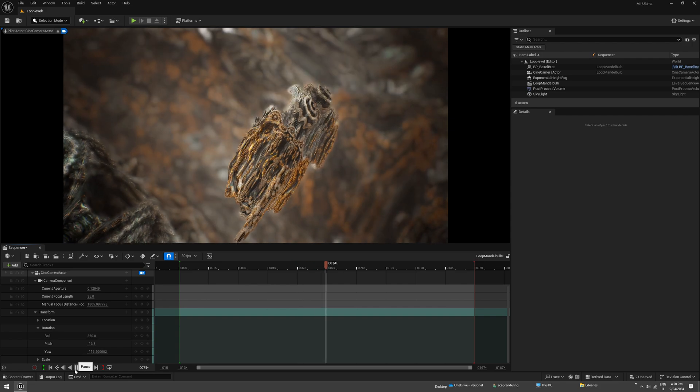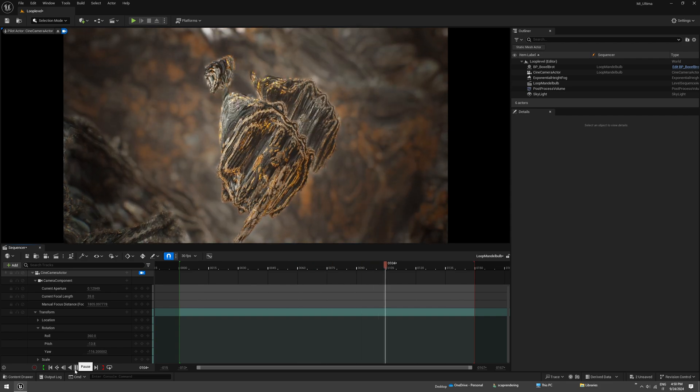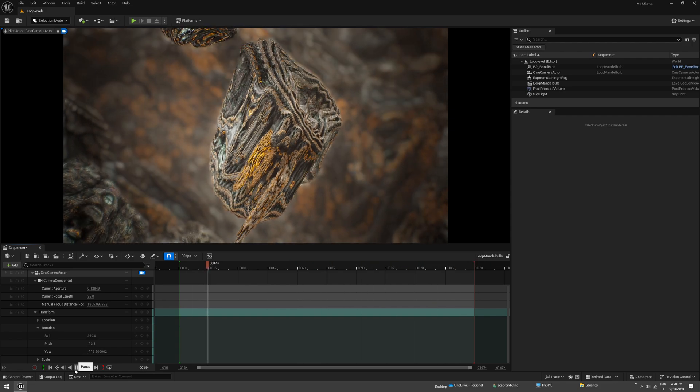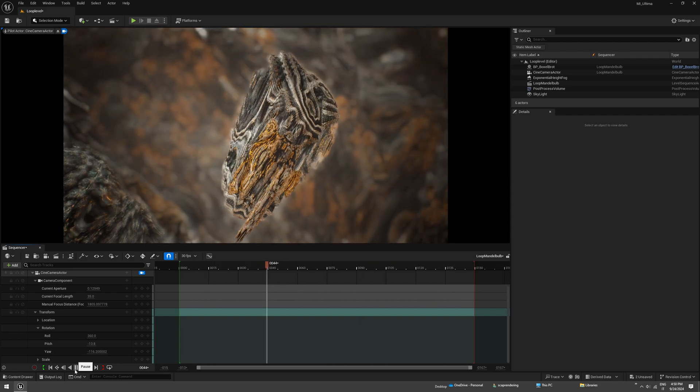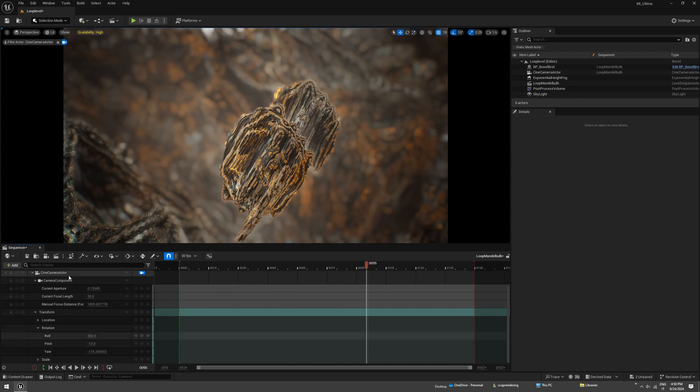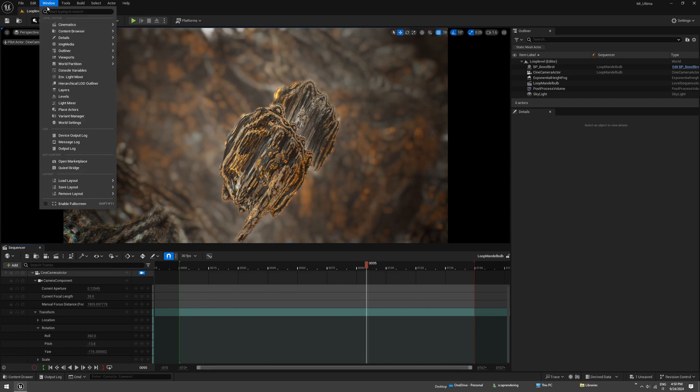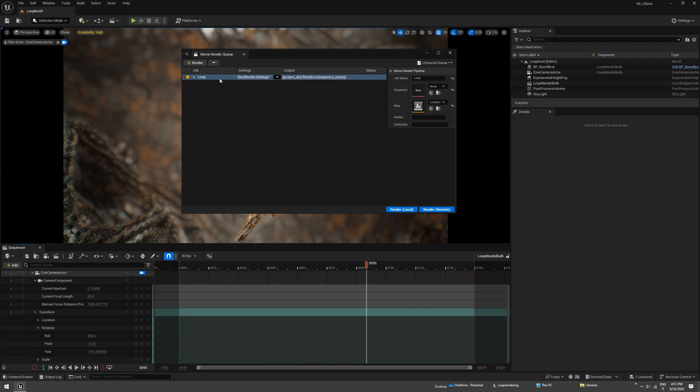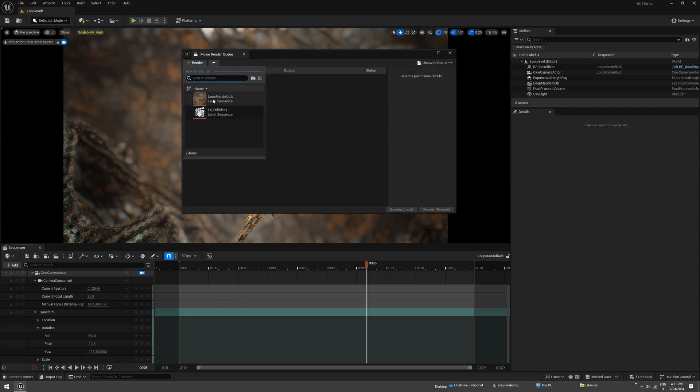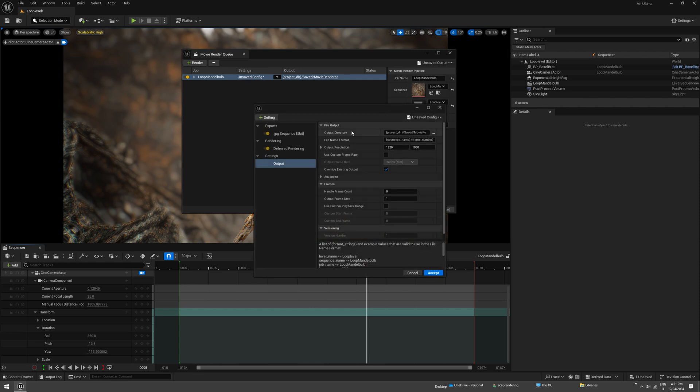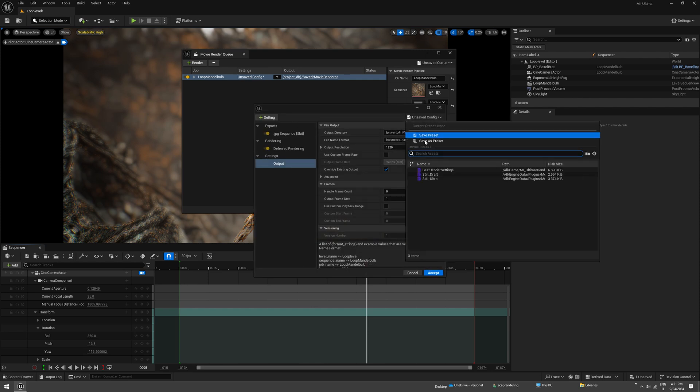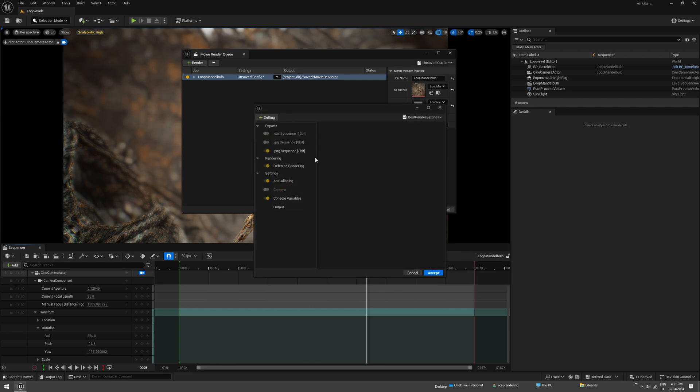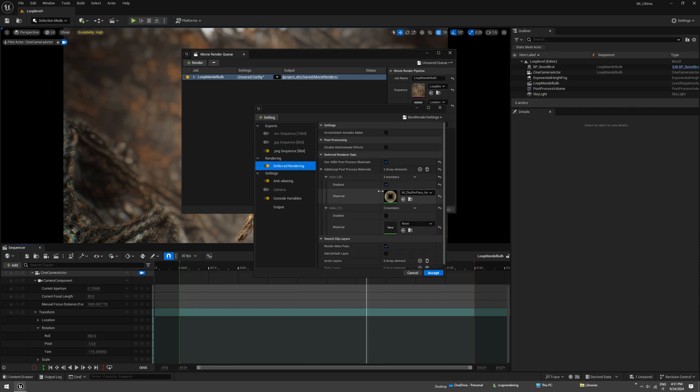I think we can just render this out. It will look much better later once rendered. Enable your movie render queue in the plugins if you don't have that, and create a new render. Select your level, load the settings which are included in the pack. I'm going to render as PNG and don't want any Z-buffer pass.